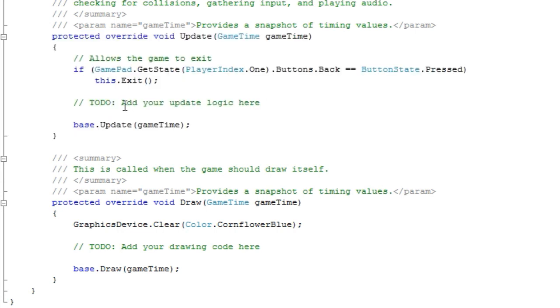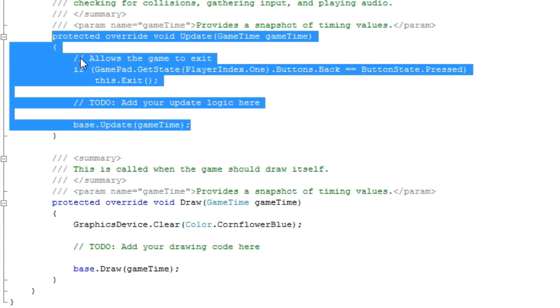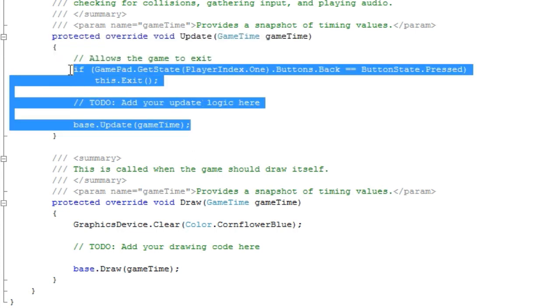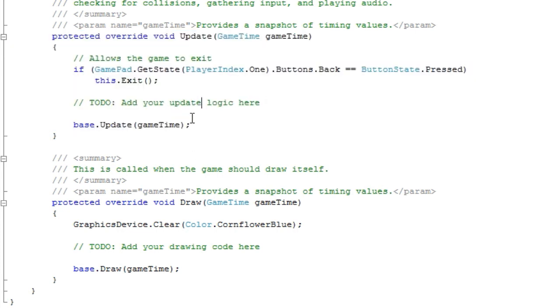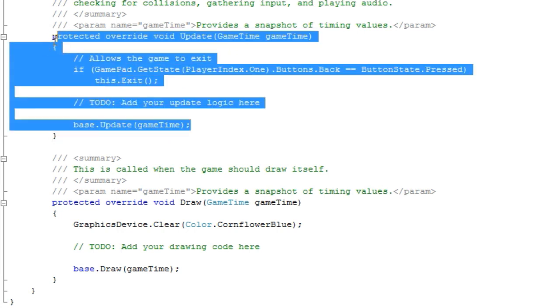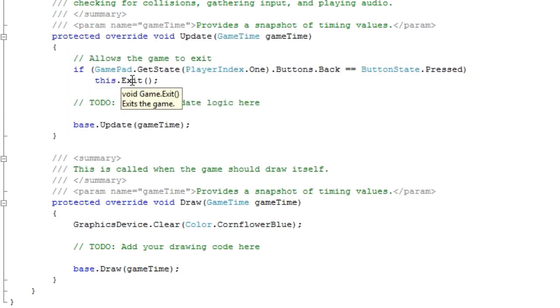If you want to update the ship's position, you do that here. If you want to get input from the keyboard, you do that here. Now of course, you can do everything in one giant huge class.